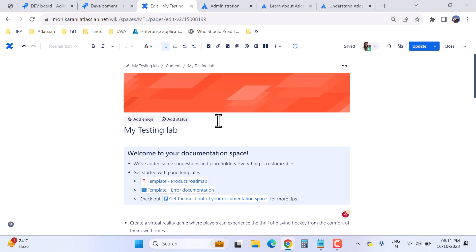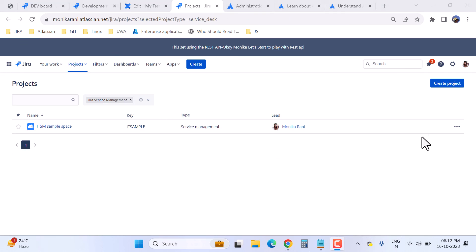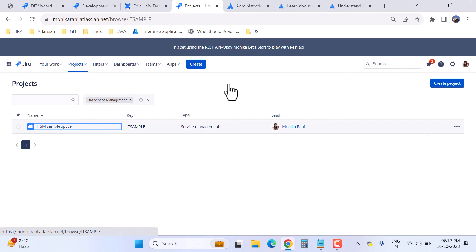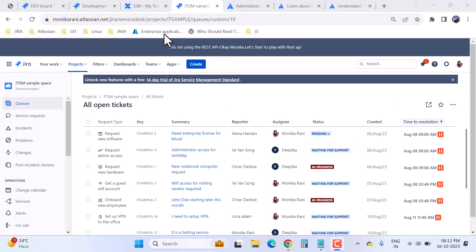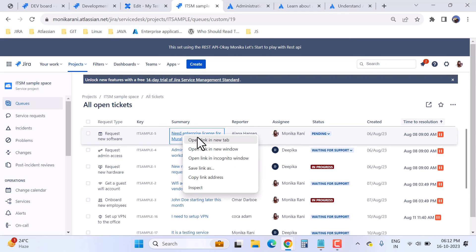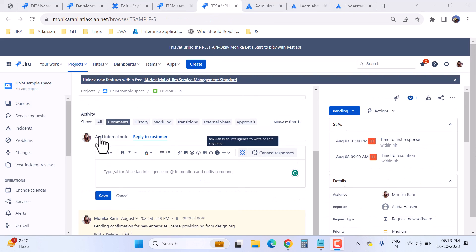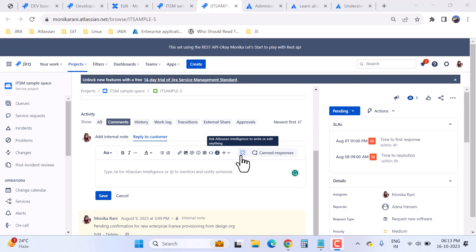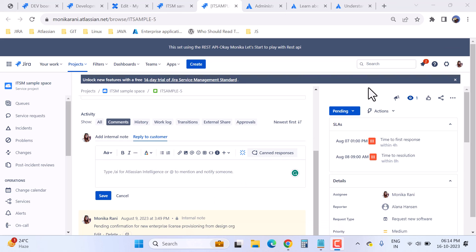Now we'll go to Jira Service Management to see the AI feature there. In my sample project, I'll open a ticket and scroll down. You can use the AI feature to add an internal note or reply to a customer — the AI icon is available right there. That's how you can use the AI feature in Jira Software, Confluence, and Jira Service Management.